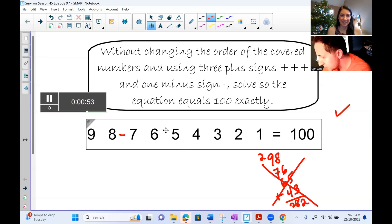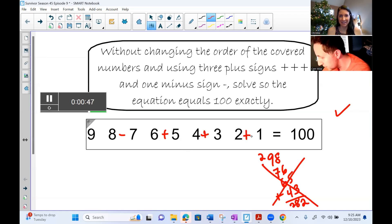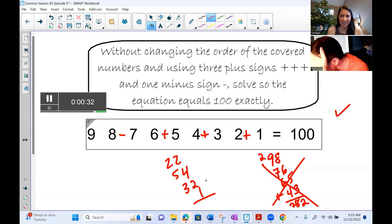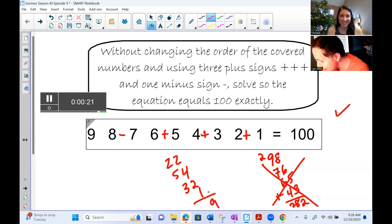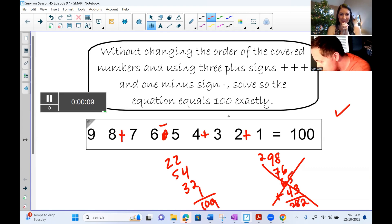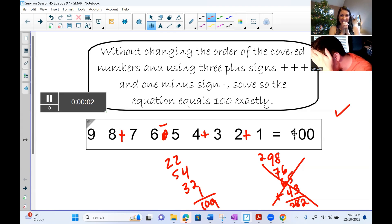22 plus 54 — Cam thinks he might have it. He works through: 22 plus 54 is 76... wait, he gets 109. Getting close but not quite. Only 19 seconds left. He tries 98 plus 76 minus 54 — is that 100? He says 'I'm going to say it's 100' just as time runs out.